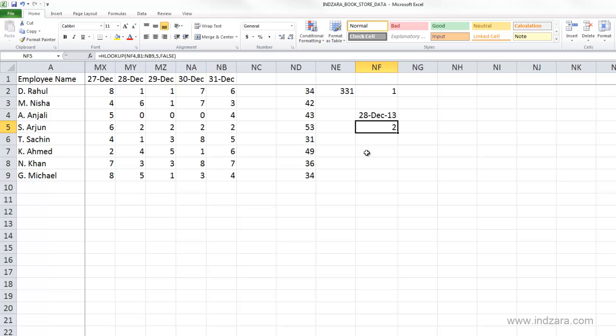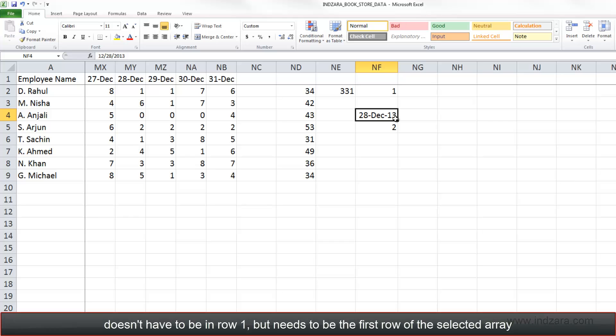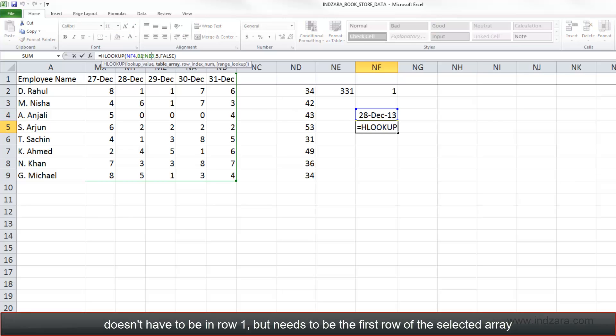Just like the VLOOKUP function needs the first column in your table array to be where you're going to match, similarly here, we want to match on dates. So the first row here should have the dates that you're trying to match in. So that's why we chose B1 to NB9. And the first row has the dates we needed.